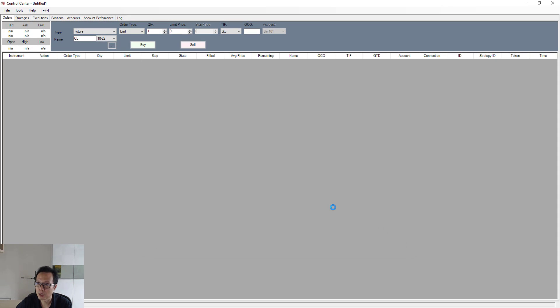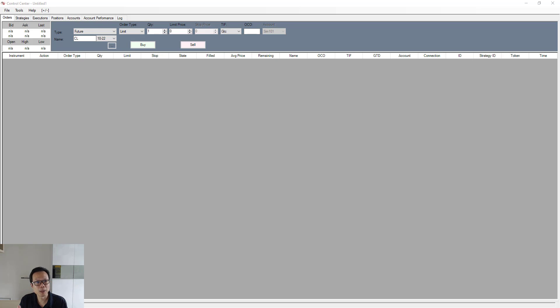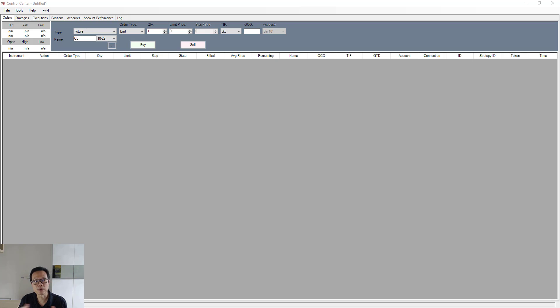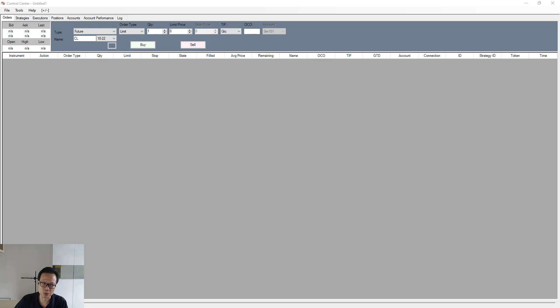So this is how you add in the trailing stop loss within the strategy itself. So how do we go about knowing how this new strategy is going to perform? Well, we can do that by just simply running and backtesting the strategy again, like how we did it back in the previous video.